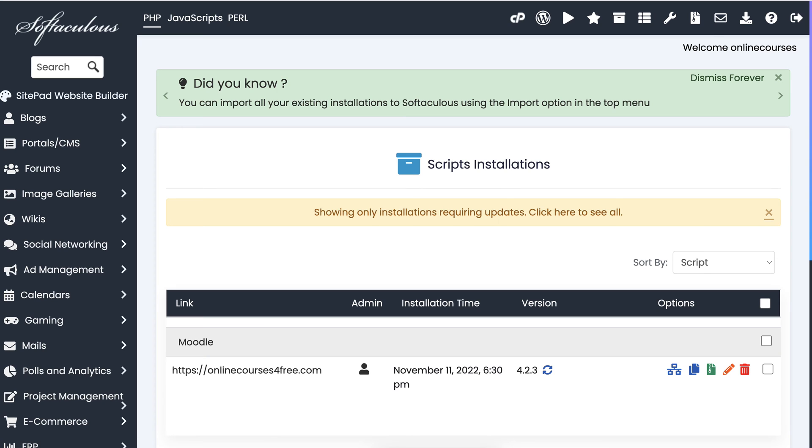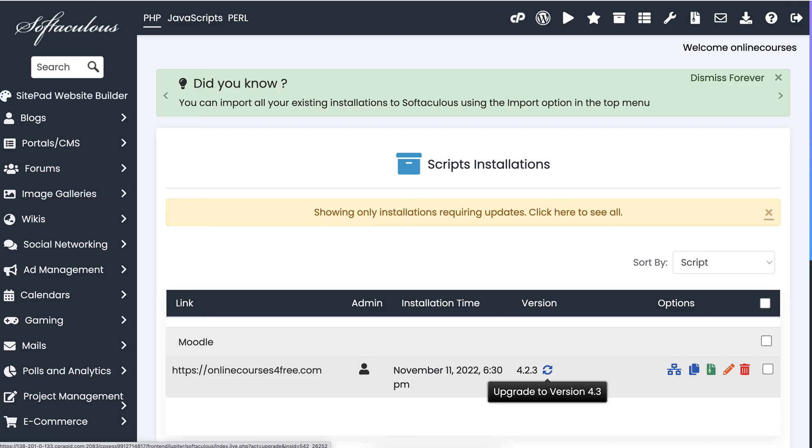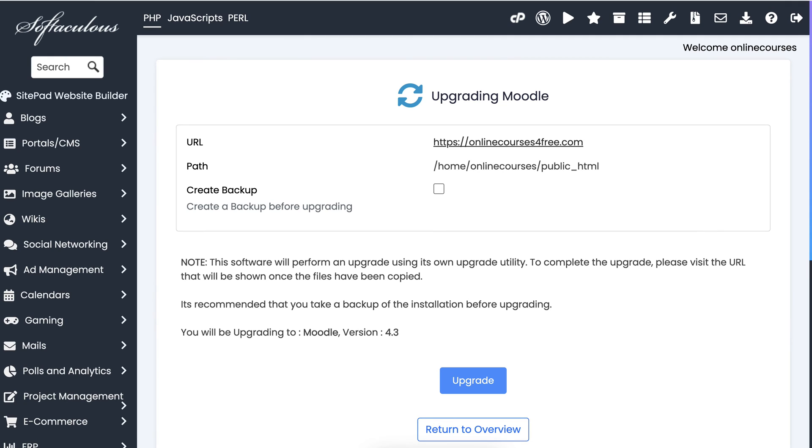Here I am, notice 4.2.3. Click on that. I'm using Softaculous.